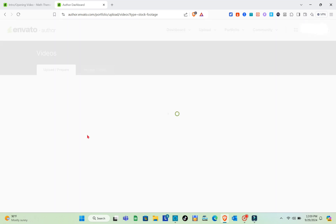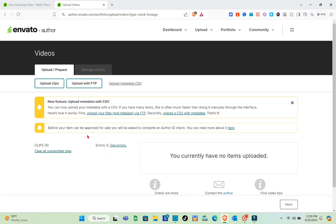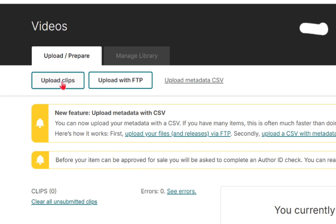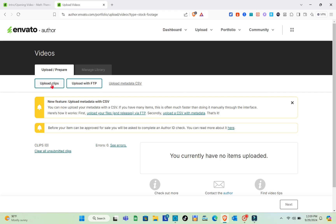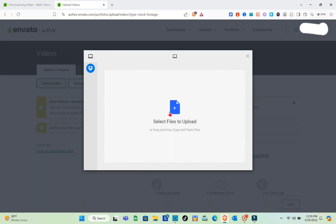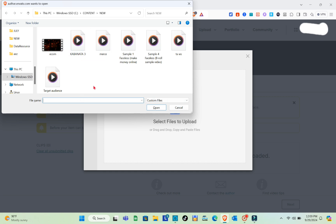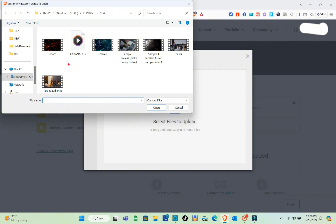You'll be directed to the upload page. You can either upload your clips directly or upload via FTP. Select 'Upload Clips,' wait a moment, then click to select the files you want to upload. Navigate to your computer, select the video or template file you want to upload, and click Open.